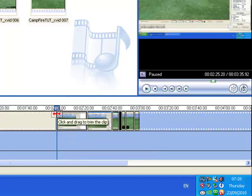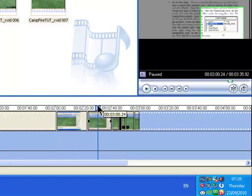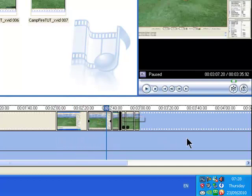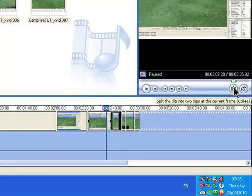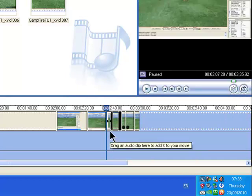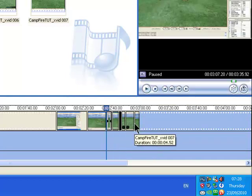Then go to the end point of the video where you want it to end, and click on the Split tool again. And that's split it — you can see where it's split there.